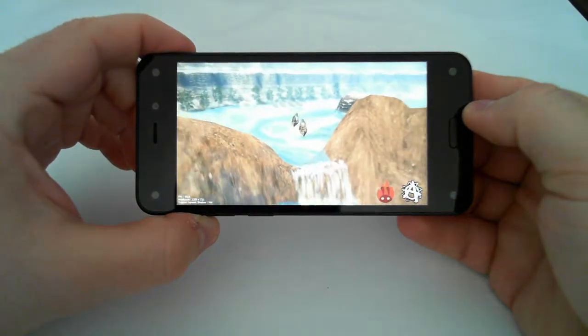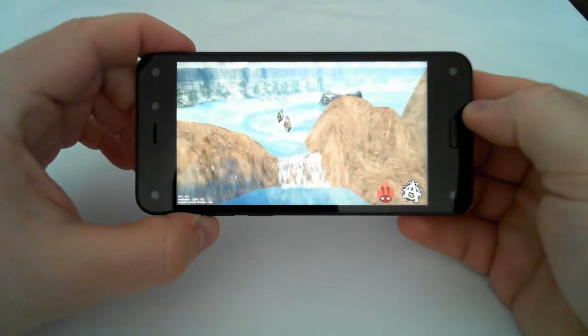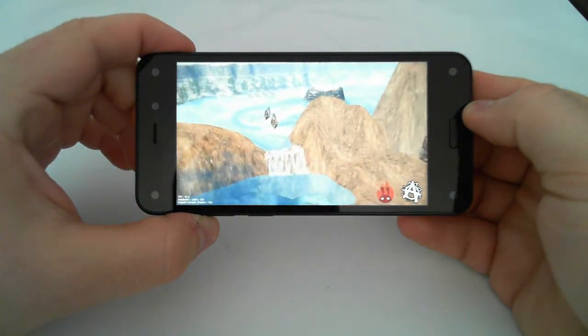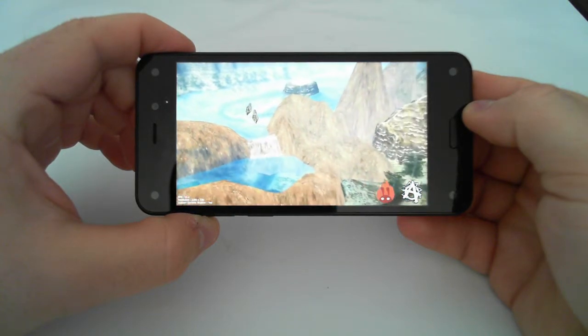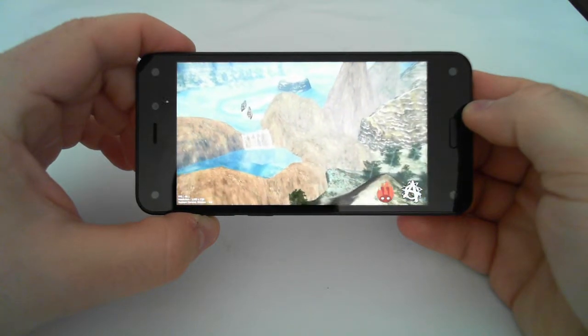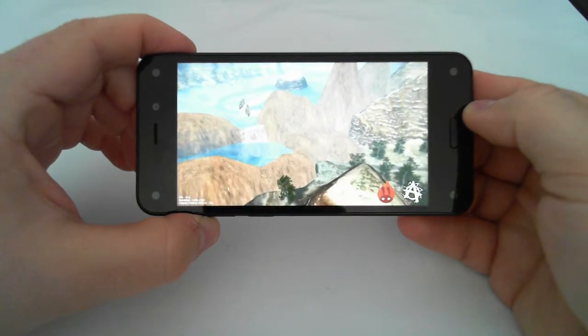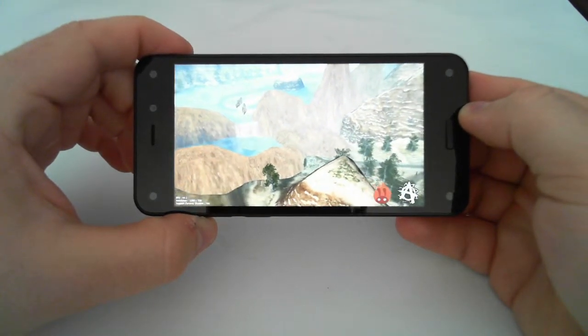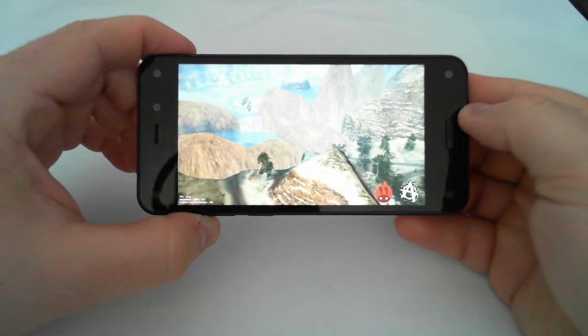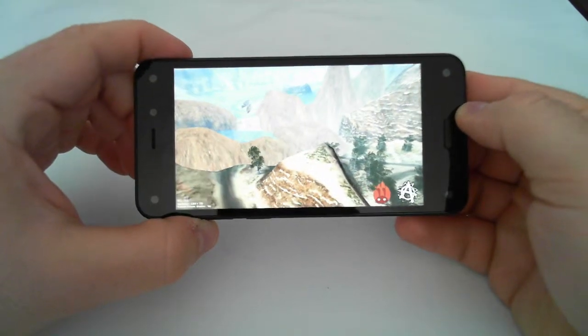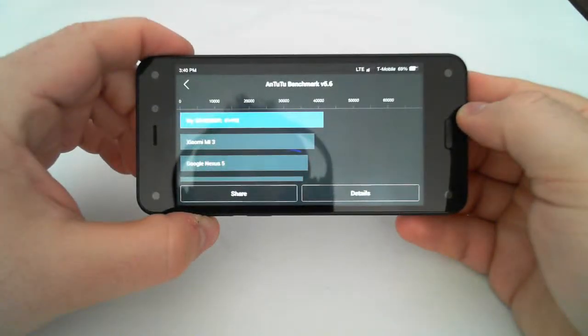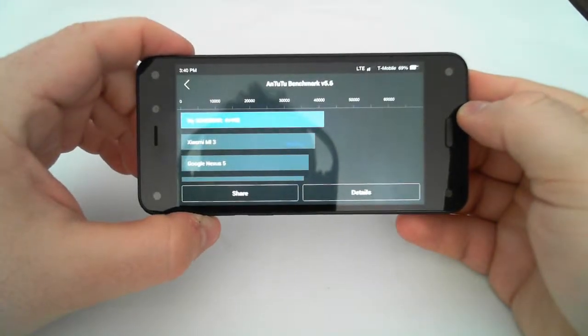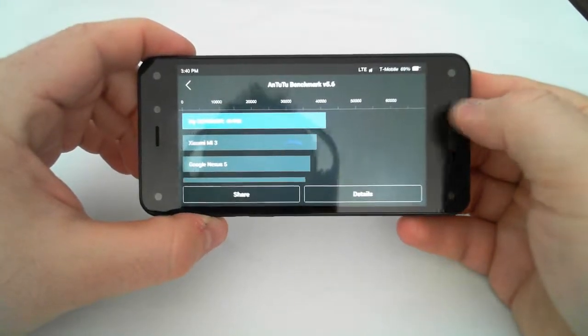45 frames a second. 49 frames a second. It's really cooking at the end of this benchmark. My little girl just woke up, so I hope I don't have to cut this video short. Oh, there we go. 100%, 41,500.